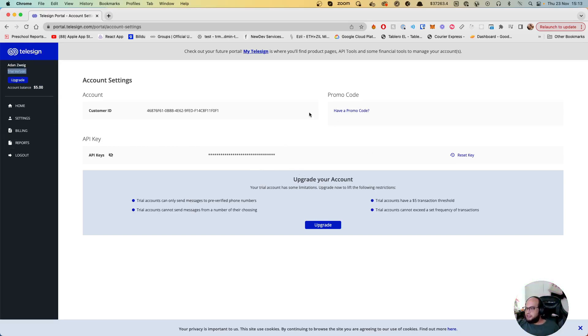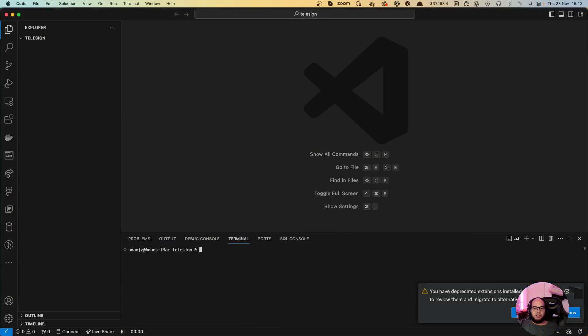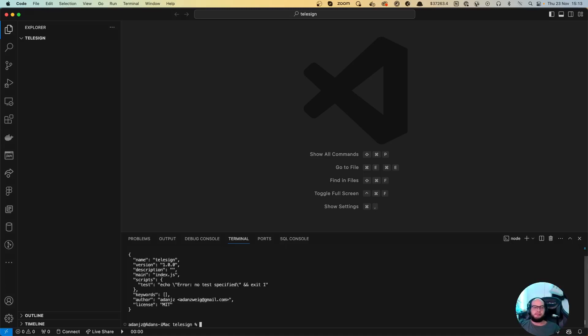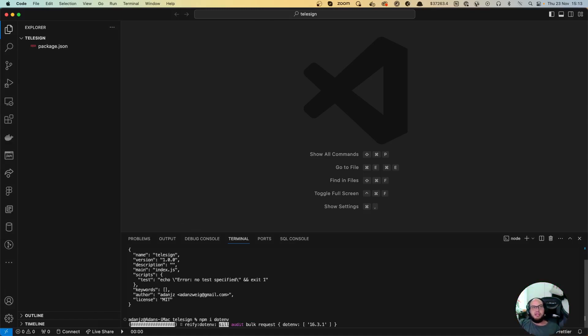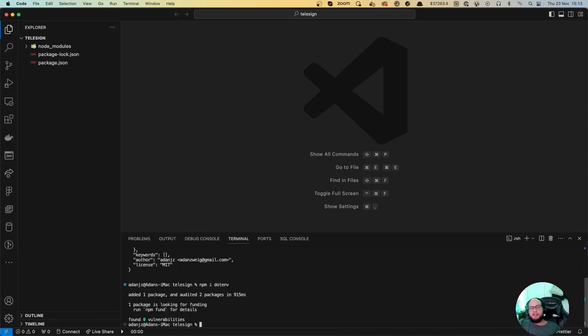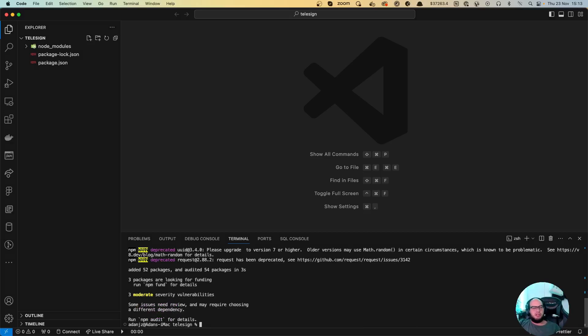Let's go to our code and let's do an npm init file. Perfect. Now let's install dotenv and TeleSign has an SDK wrapper, so let's install that. It's TeleSign SDK.